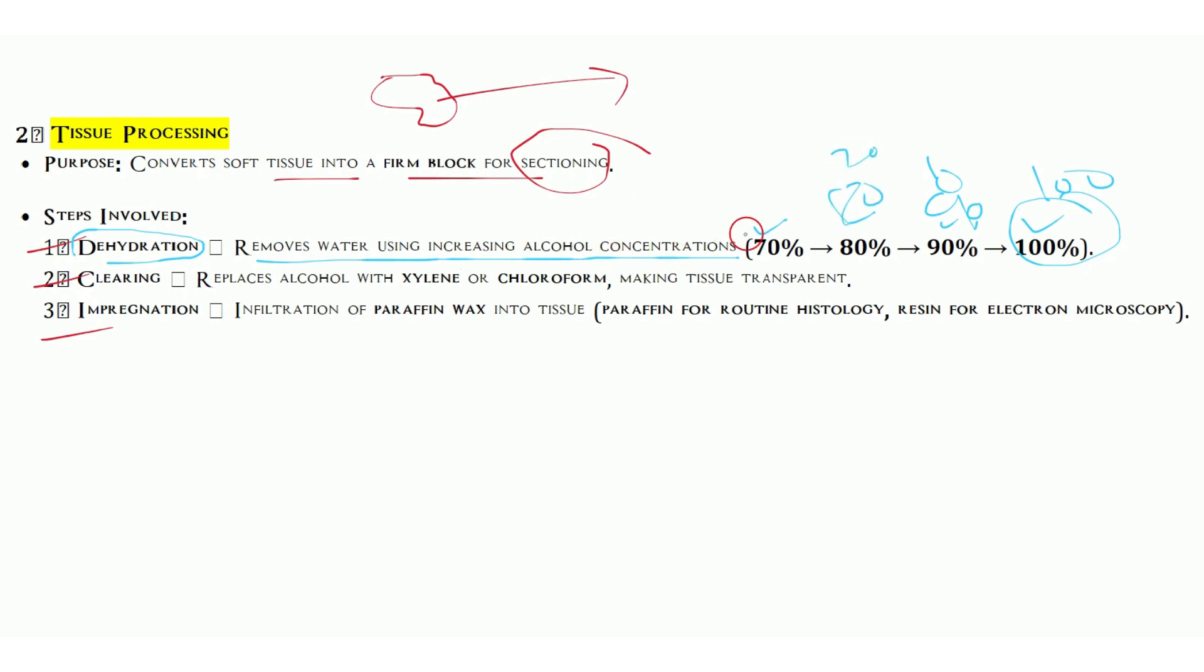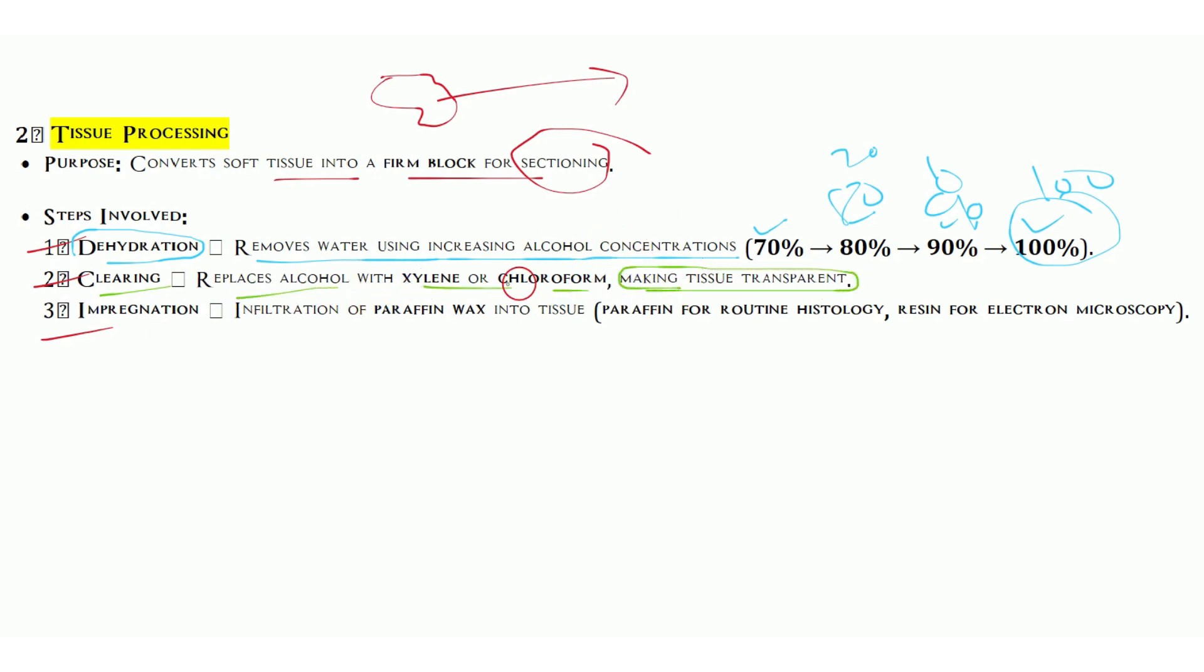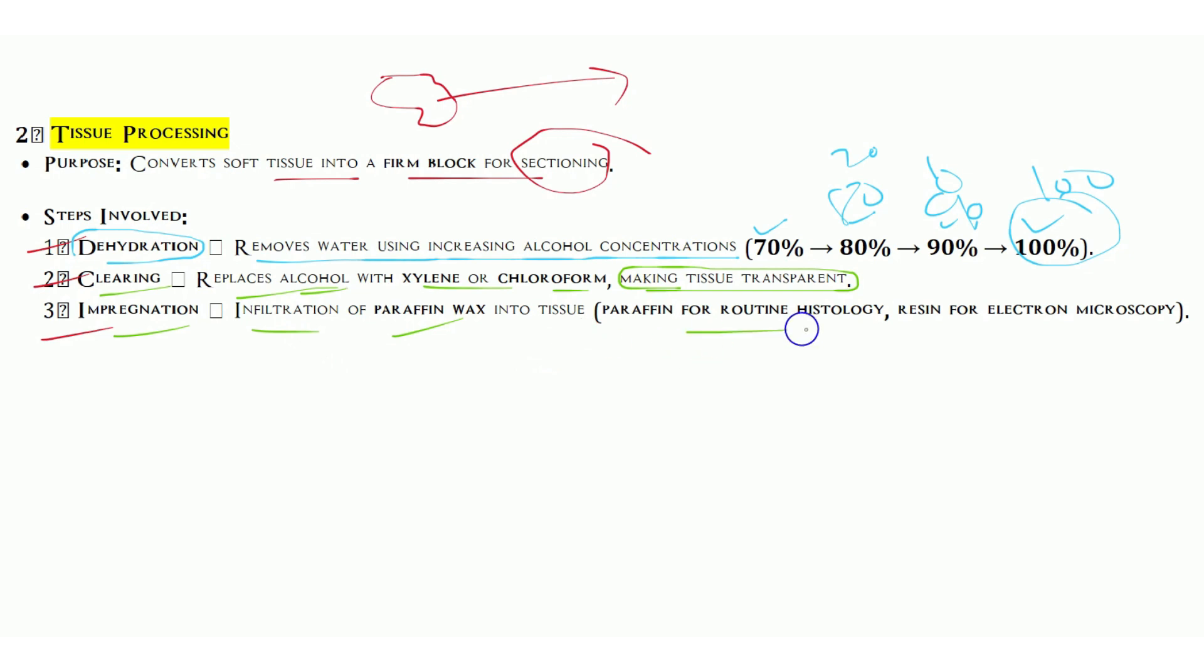We do gradual changes because if we make sudden changes, it may affect the tissue. Clearing agents basically remove the alcohol. We replace alcohol with xylene or chloroform, making the tissue transparent for further studies. Impregnation means we replace the alcohol with paraffin. We infiltrate paraffin inside the tissue, which makes the tissue solid. Infiltration of paraffin for routine histology, resin for electron microscopy.